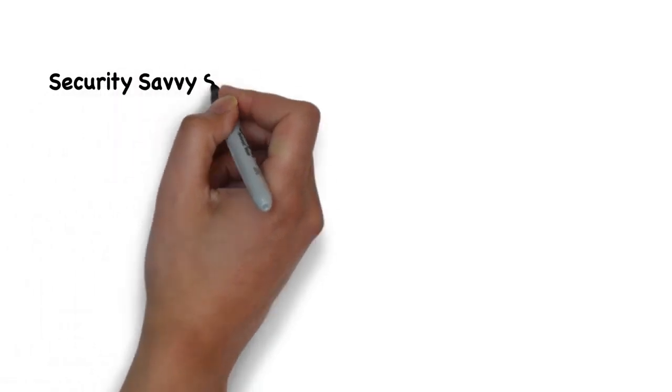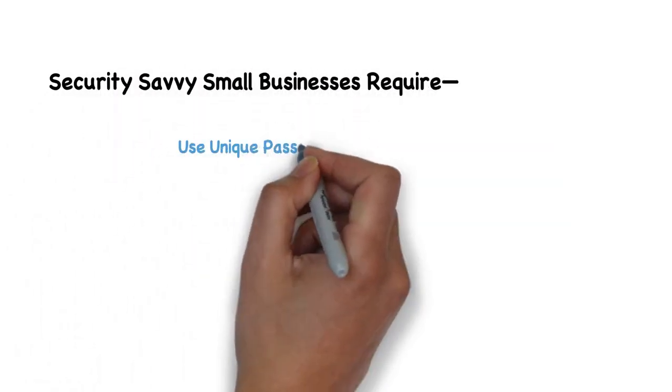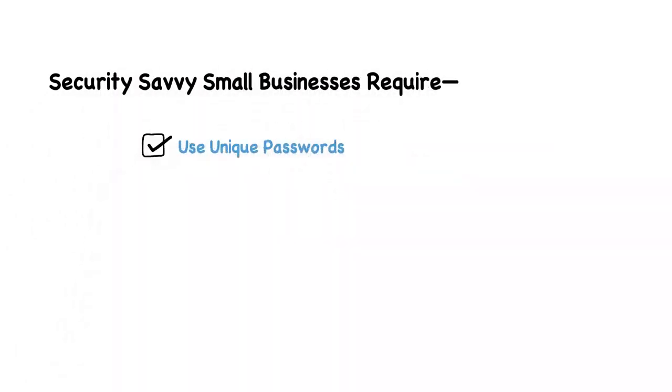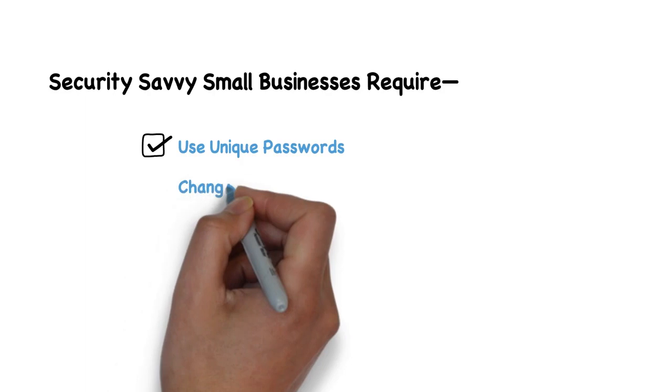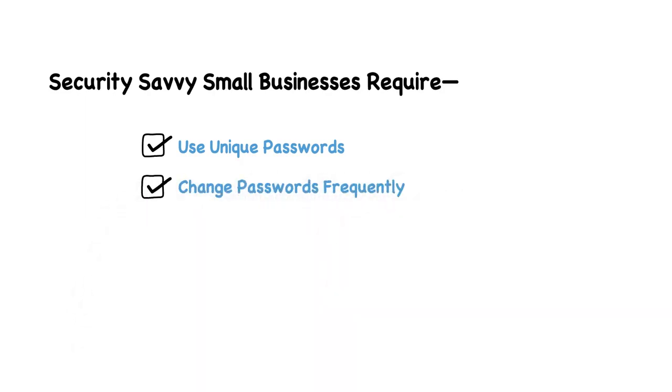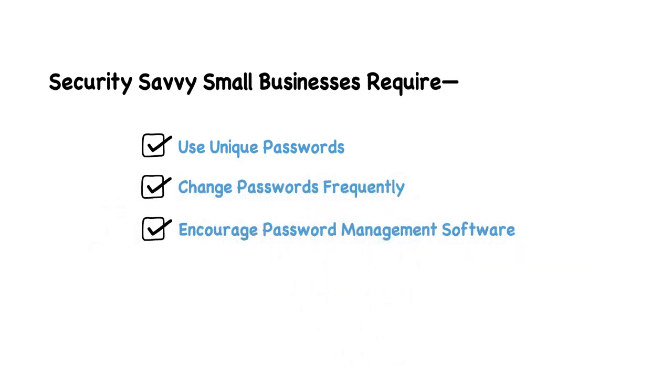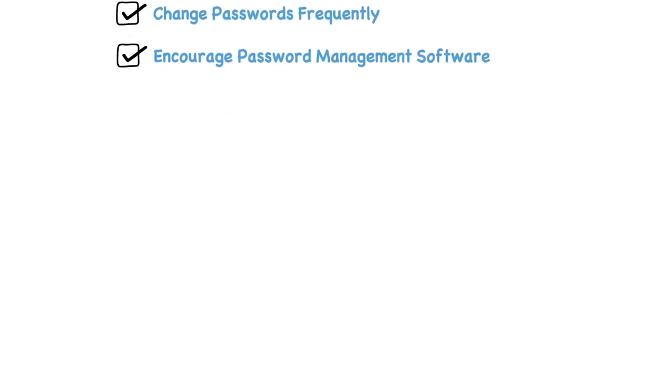Security-savvy small businesses require their staff to use unique passwords, change them frequently, and encourage the use of password management software in the office and at home.